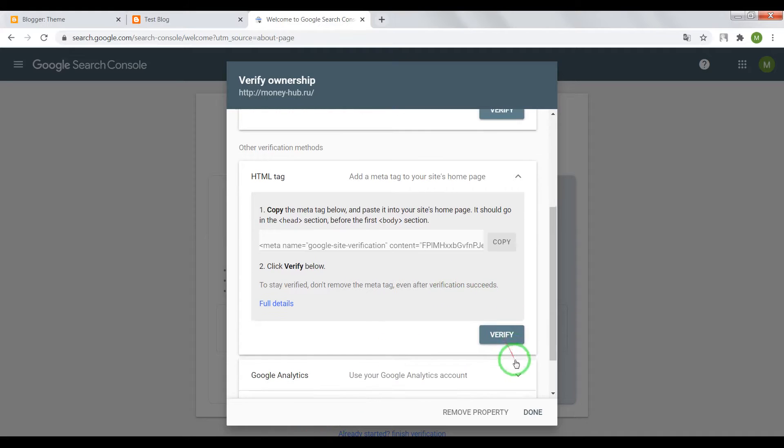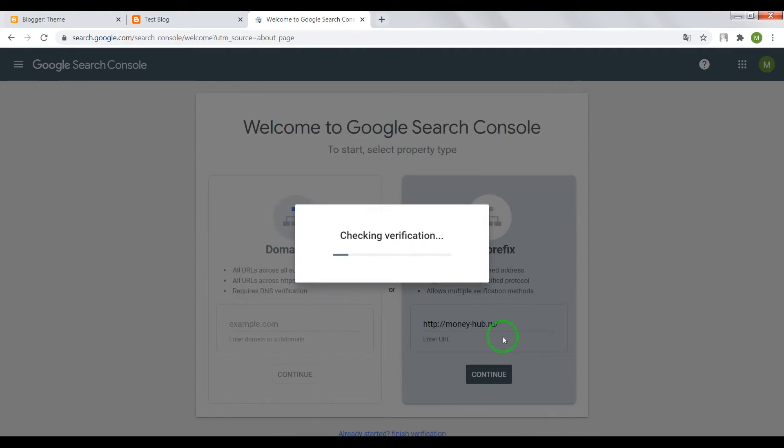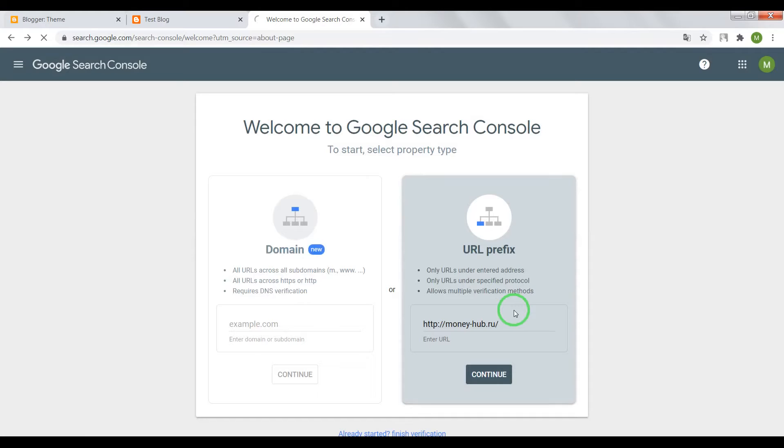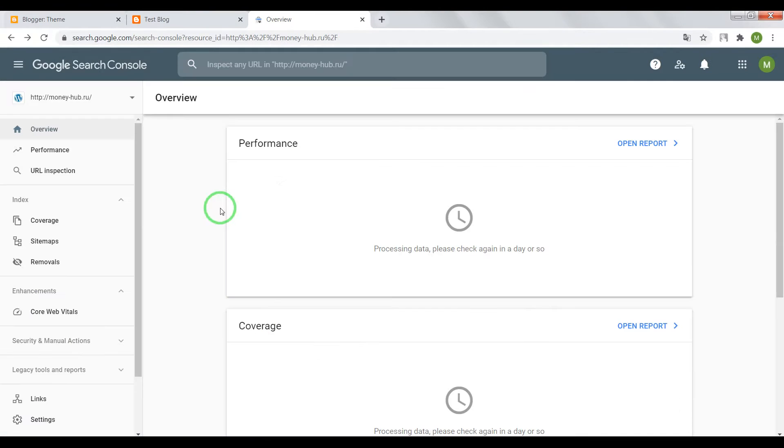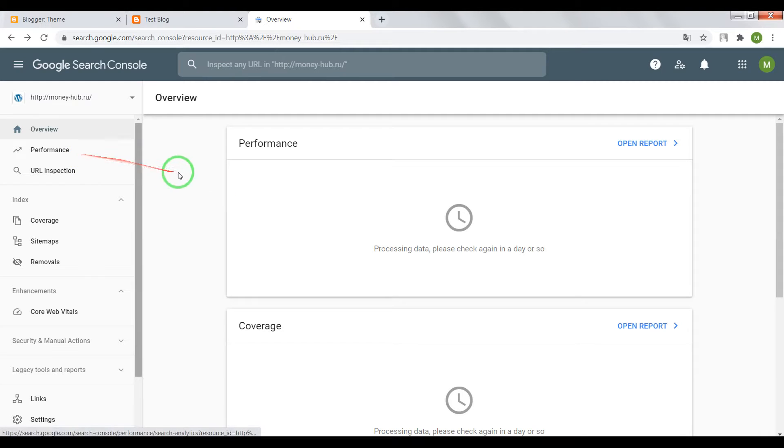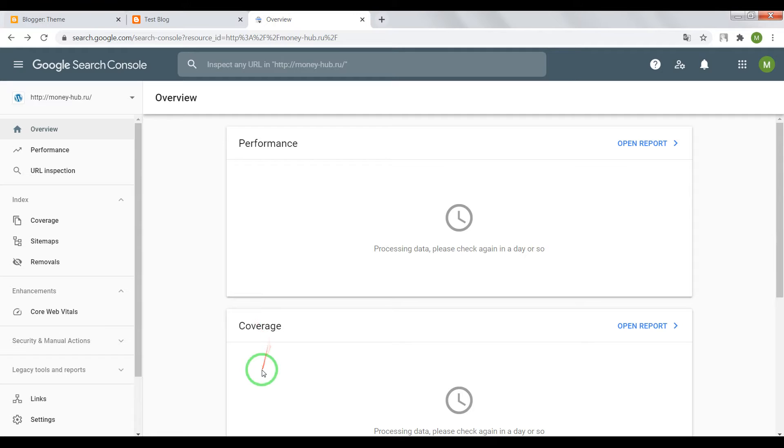And press verify on Search Console. Okay ownership verified. Great now go to property. Now you need to wait until system will update data and display statistics of your website. Great. Now, let's move on.